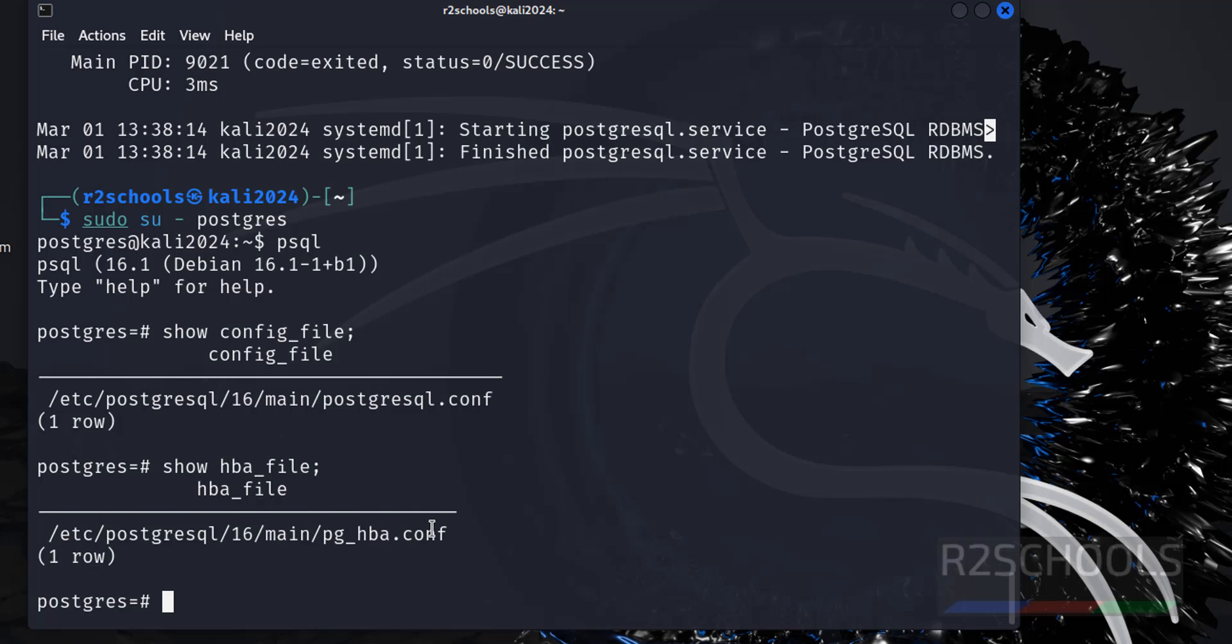In this video, we have seen how to start the PostgreSQL service, then how to connect to it, and how to create databases, and how to find the important files information, files location information. For more PostgreSQL or Kali Linux videos, please subscribe to my channel. Thank you.